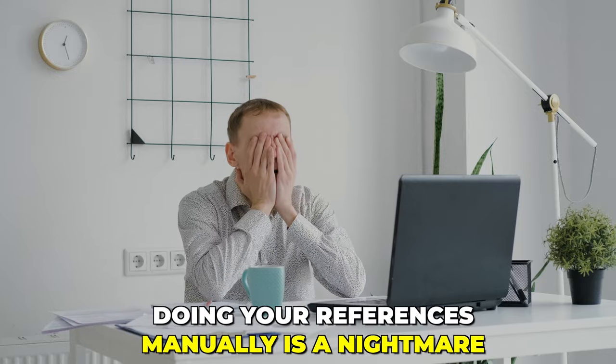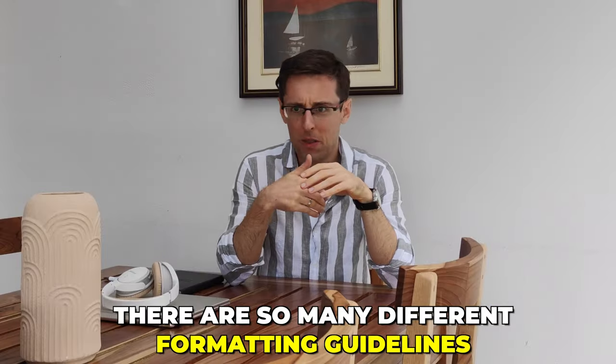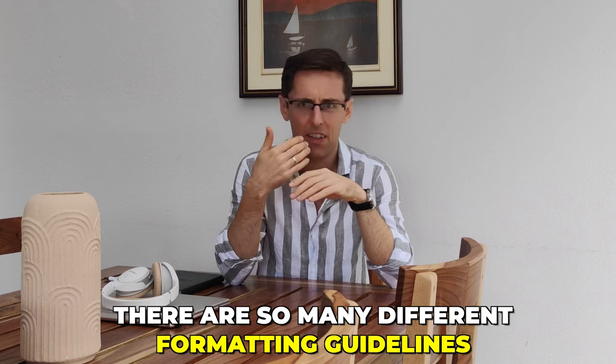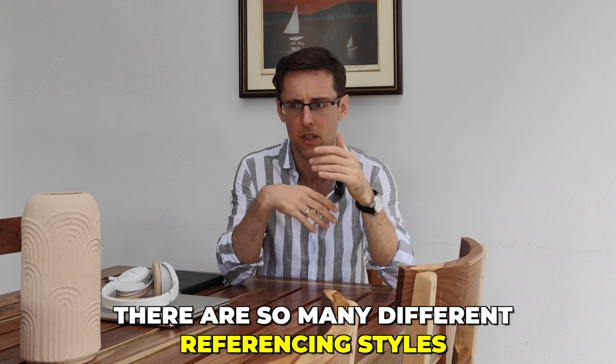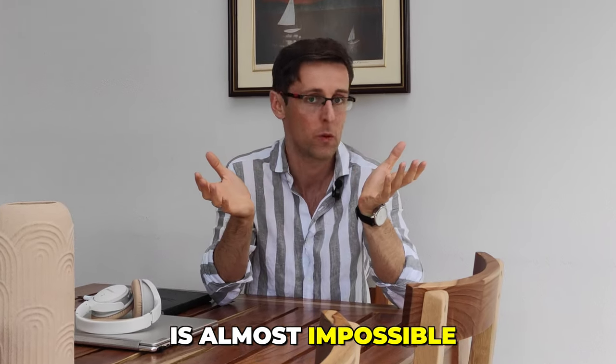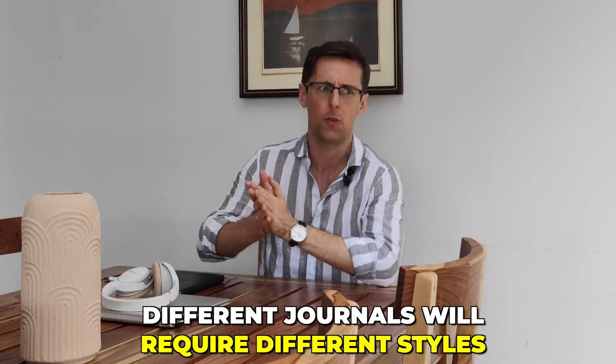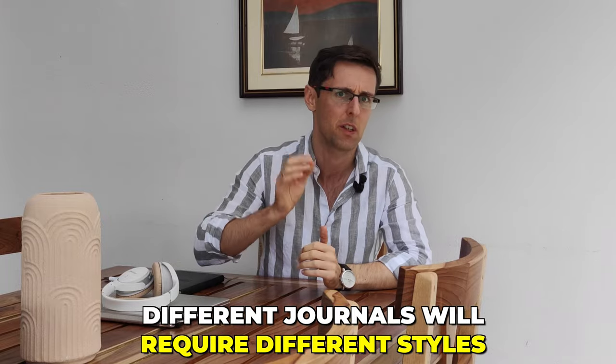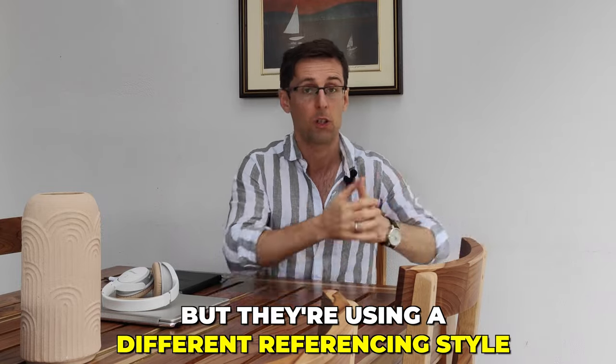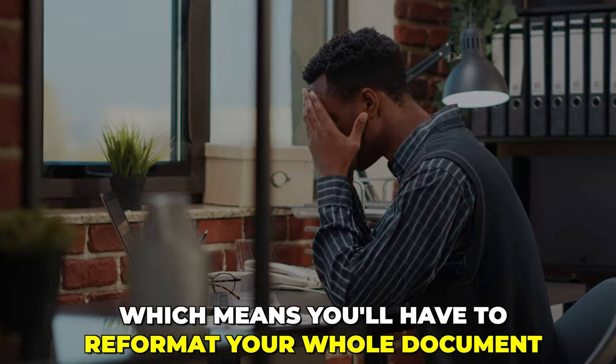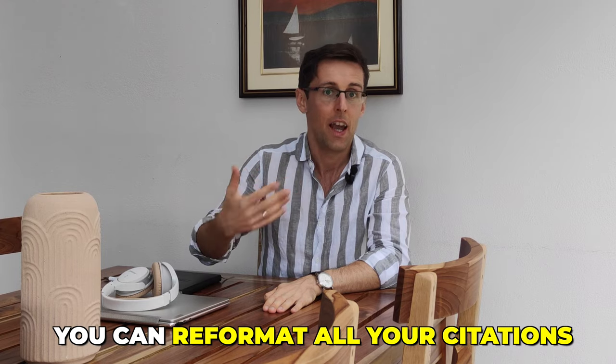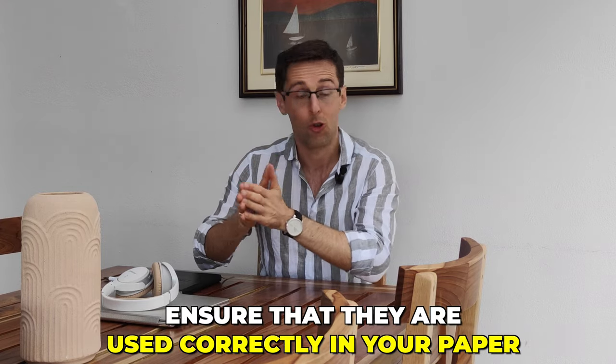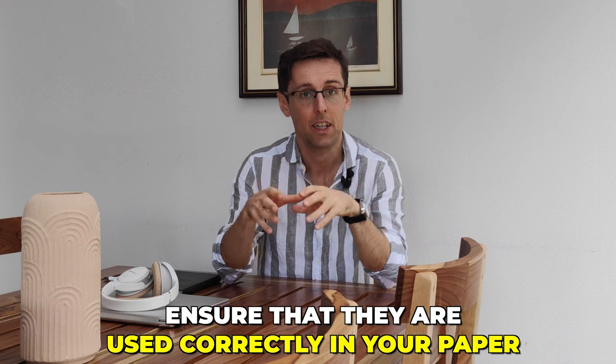Doing your references manually is a nightmare. There are so many different formatting guidelines and rules and so many different referencing styles that to try to learn it by heart and apply correctly is almost impossible. And then also different journals will require different styles. So let's say you submitted something to one journal. Unfortunately, it got rejected, you want to submit it to another journal, but they're using a different referencing style, which means you have to reformat your whole document. Fortunately, there is an easy one-click solution to this problem where basically with one click of a button, you can reformat all your citations and ensure that they are actually used correctly in your papers. And I'm going to show you exactly how to do this in this video.